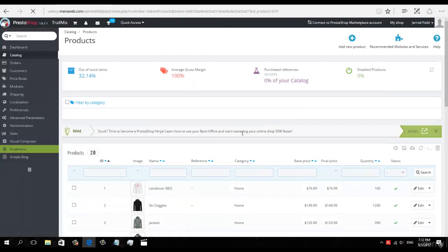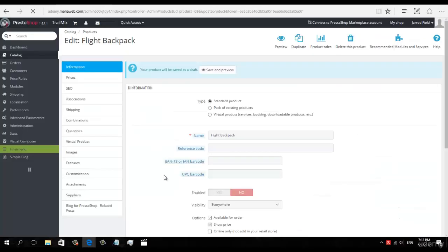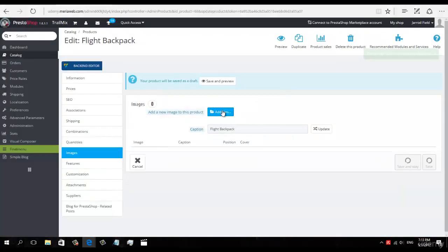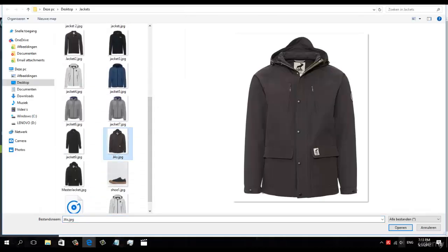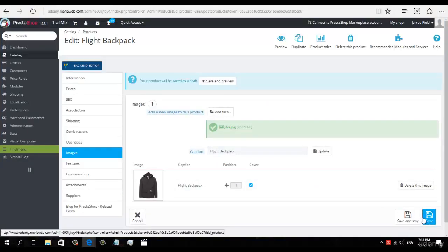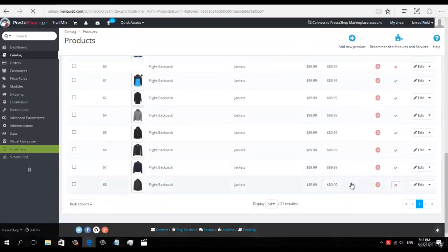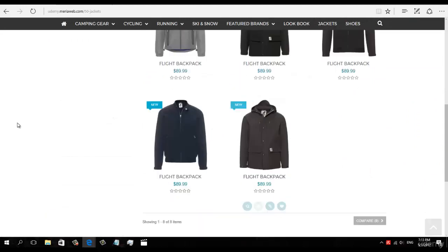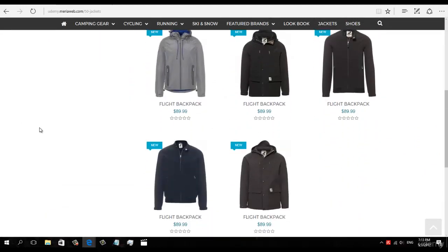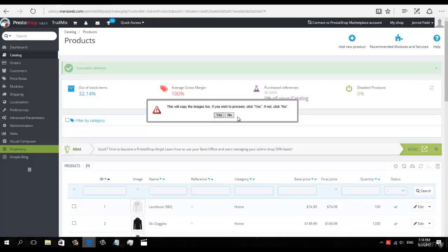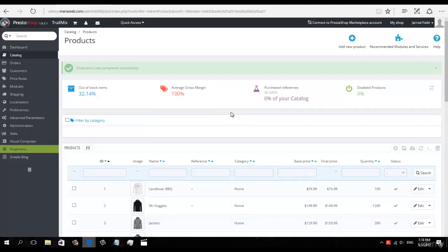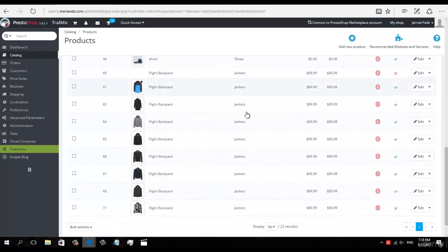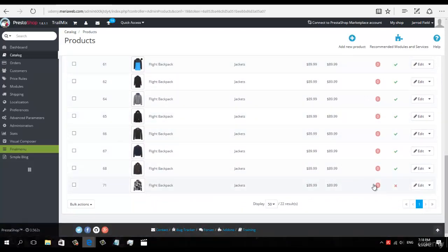And with the last item I'm going to slow down the process a little bit. I'm going to duplicate. This is the last jacket. Okay, I'm going to enable it.